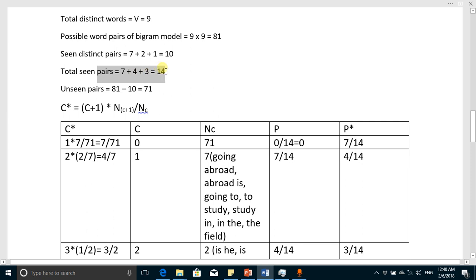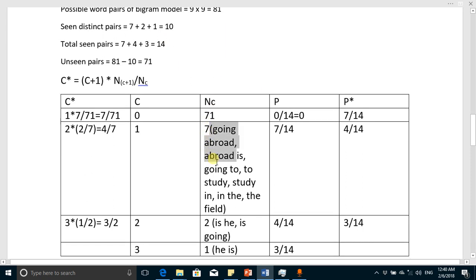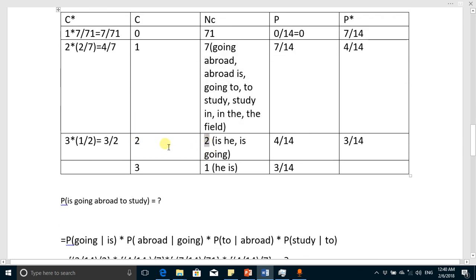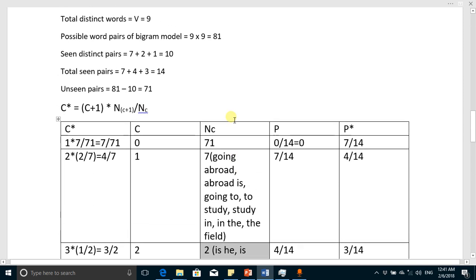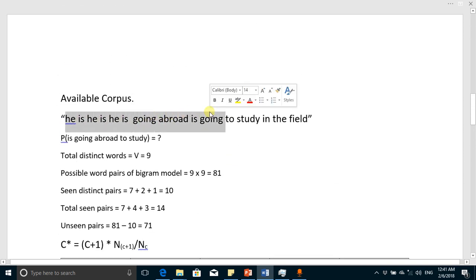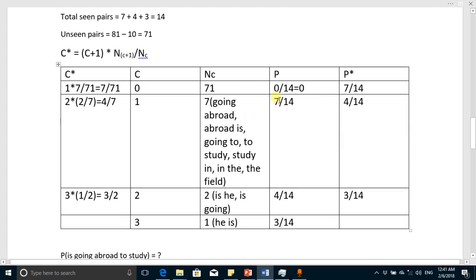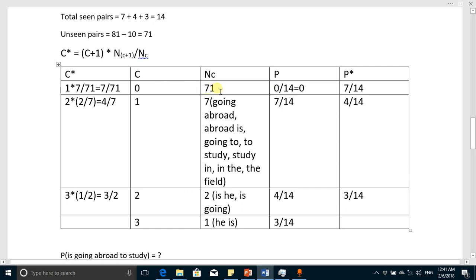The total seen pairs counting repetitions: seven pairs appeared once, two pairs appeared twice giving four, and one pair appeared three times giving three. So seven plus four plus three equals 14 total seen pair tokens. Using the normal statistical formula, the probability of the unseen group is 0 over 14, for the once-seen group it is 7 over 14, for the twice-seen group it is 4 over 14, and for the three-times-seen group it is 3 over 14.